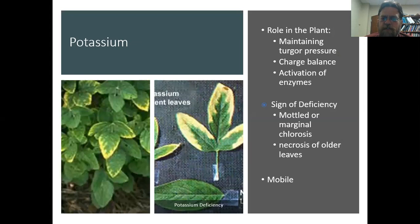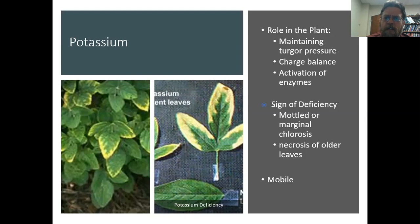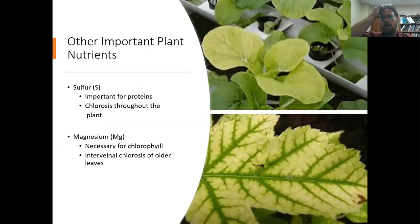Potassium is the third macronutrient — the third component of most fertilizers you'd buy at a big box store. Potassium is really important in how water balance operates in the plant, and whether water and other things can move in and out of cells. When we have too little potassium, we tend to see yellowing particularly around the outside of the leaves, and we see the older leaves start to die off. Again, it's a mobile nutrient, so we tend to see these symptoms in the older leaves first.